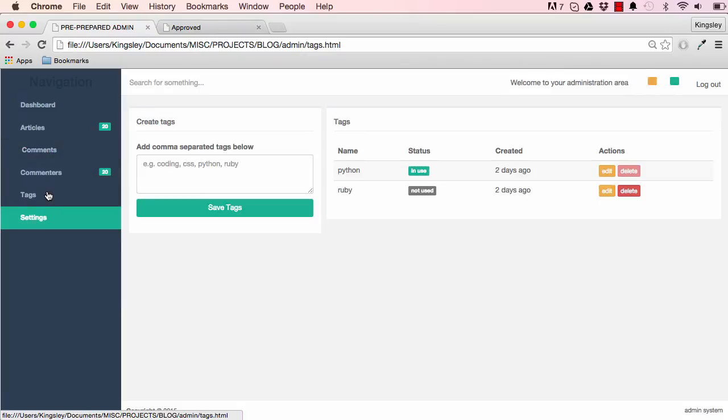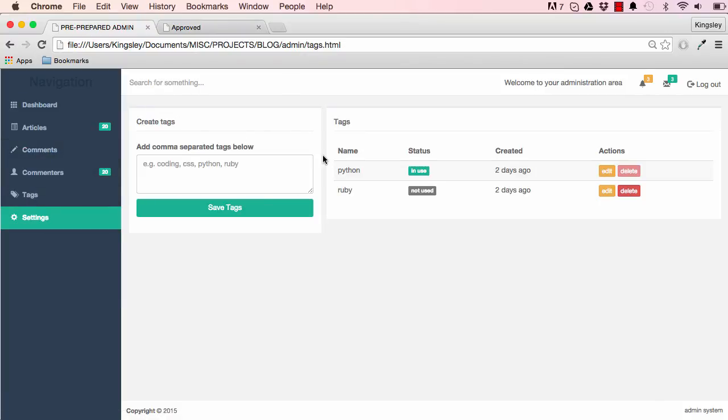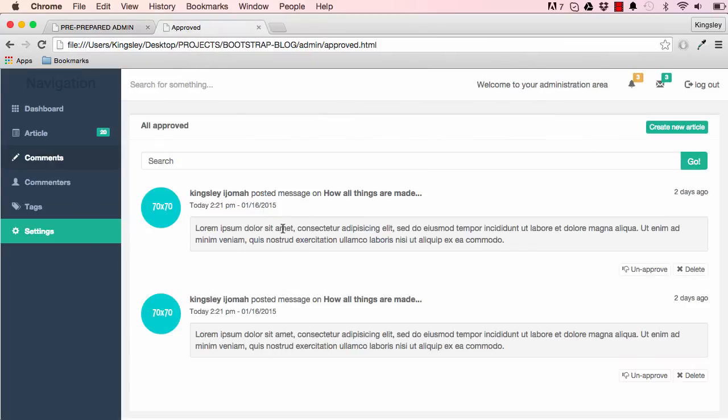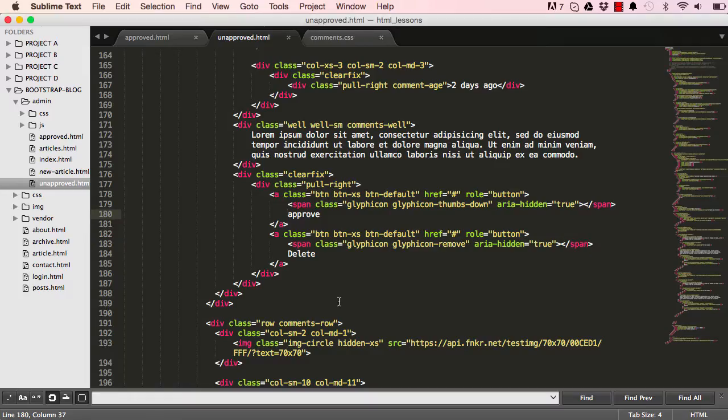In the next lesson, we are going to work on the tags page. And that pretty much concludes this lesson, and I'll see you in the next lesson.